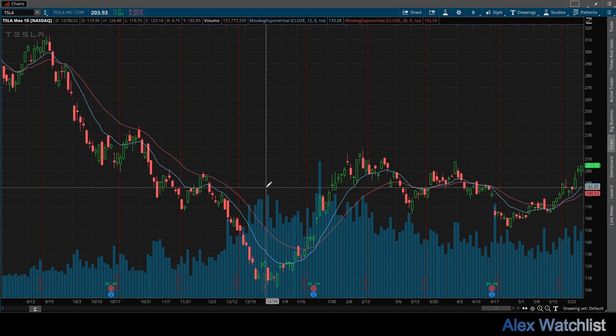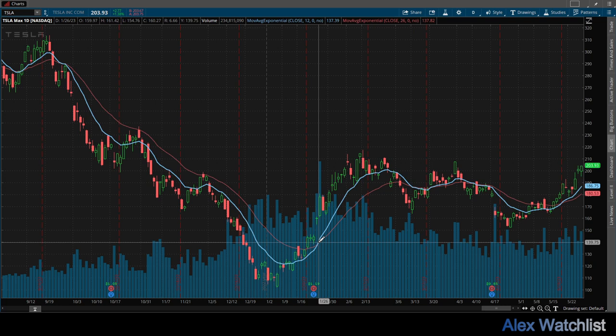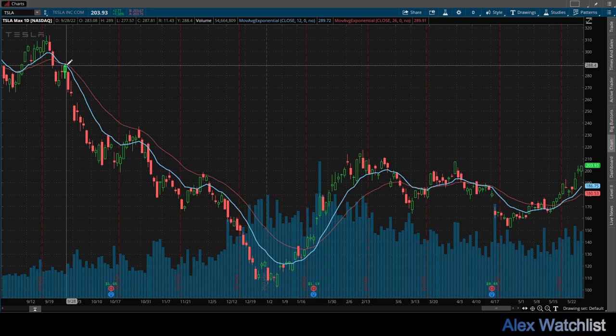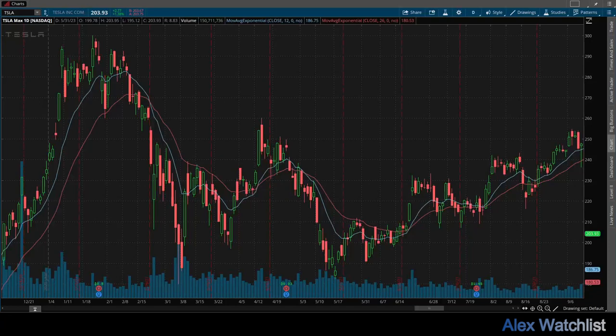An EMA crossover strategy involves monitoring two or more EMAs with different time frames to identify trading signals. Short-term traders typically rely on the 12- and 26-day EMA. When a shorter period EMA crosses above a longer period EMA, it generates a bullish signal indicating a potential uptrend. Conversely, when the shorter period EMA crosses below a longer period EMA, it generates a bearish signal suggesting a potential downtrend.